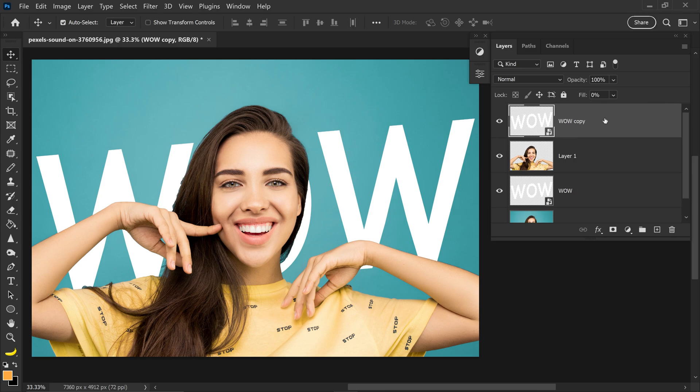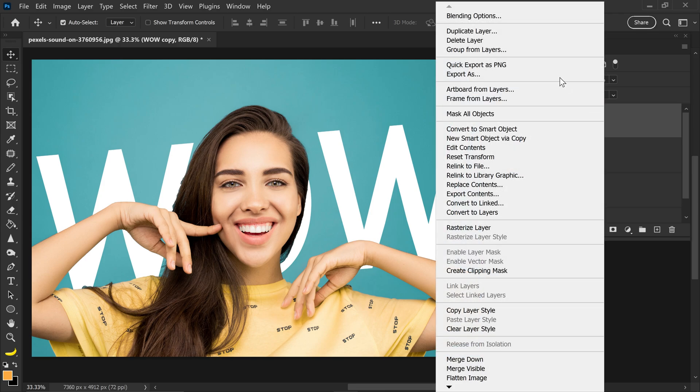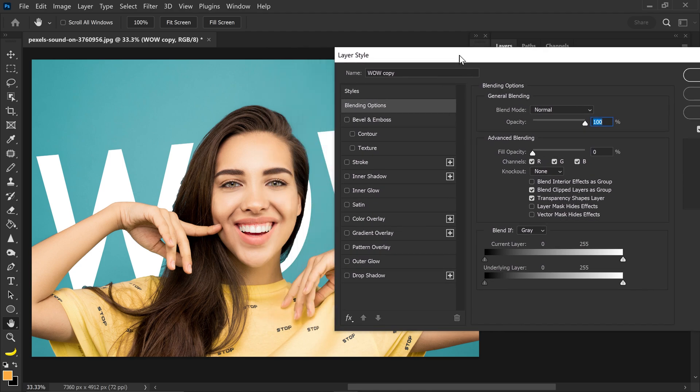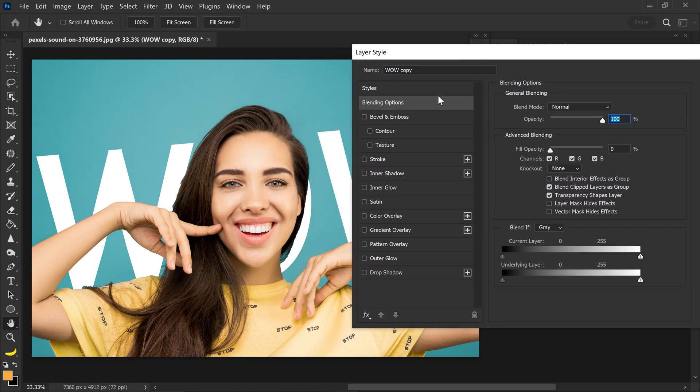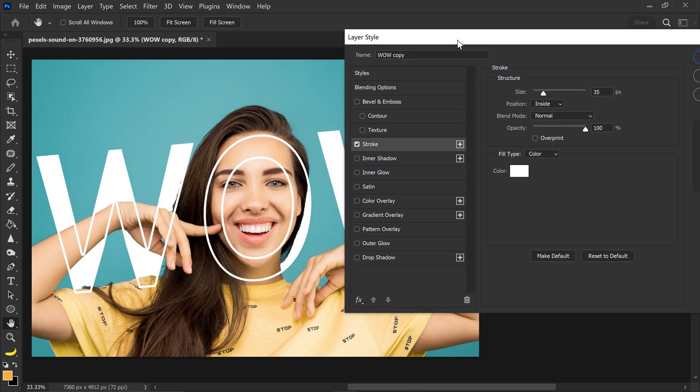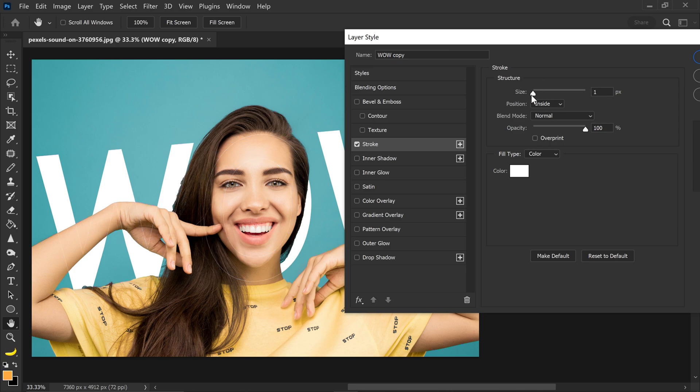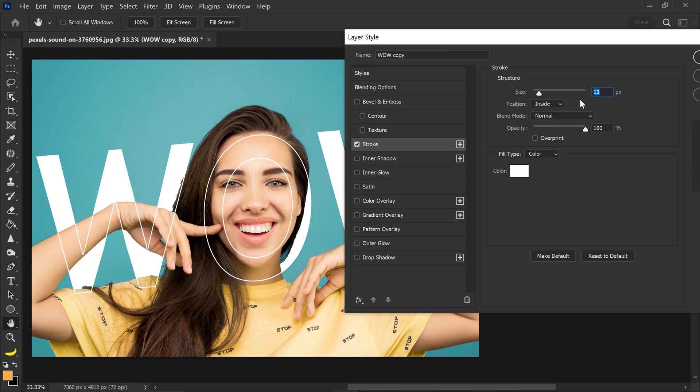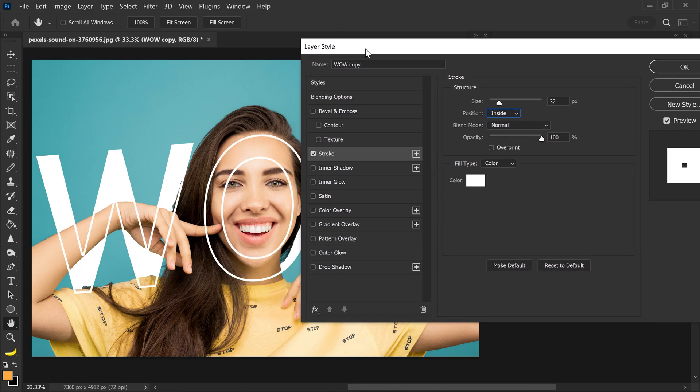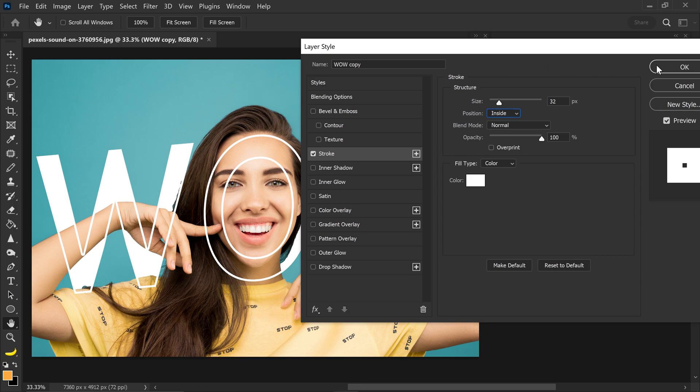You want to right click on this layer and go to blending options and with this one you want to get yourself a stroke. Now with the stroke you can set the size right here. So I'd say somewhere around let's say 32 and also set it to the inside and then go ahead and press OK.